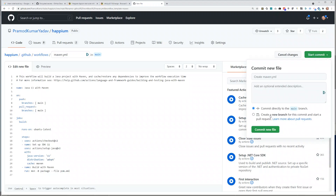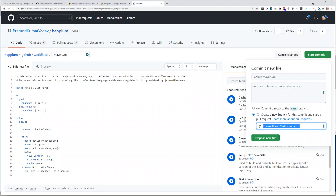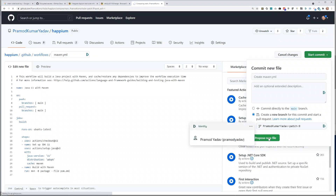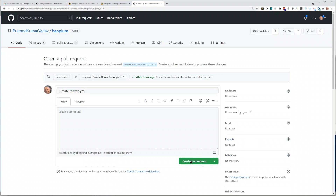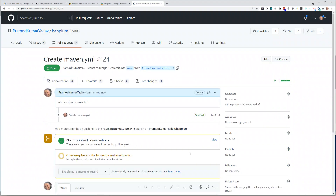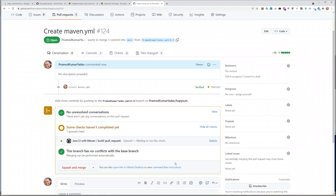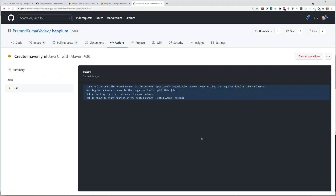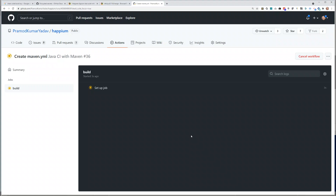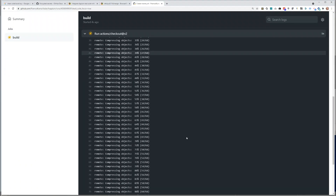So commit directly to the main branch — actually, we want to create a new branch. Let's call it bash 9. Create pull request. And let's see what happens. So now it's trying to run this, and we will have some failures. Let's see why those failures are.